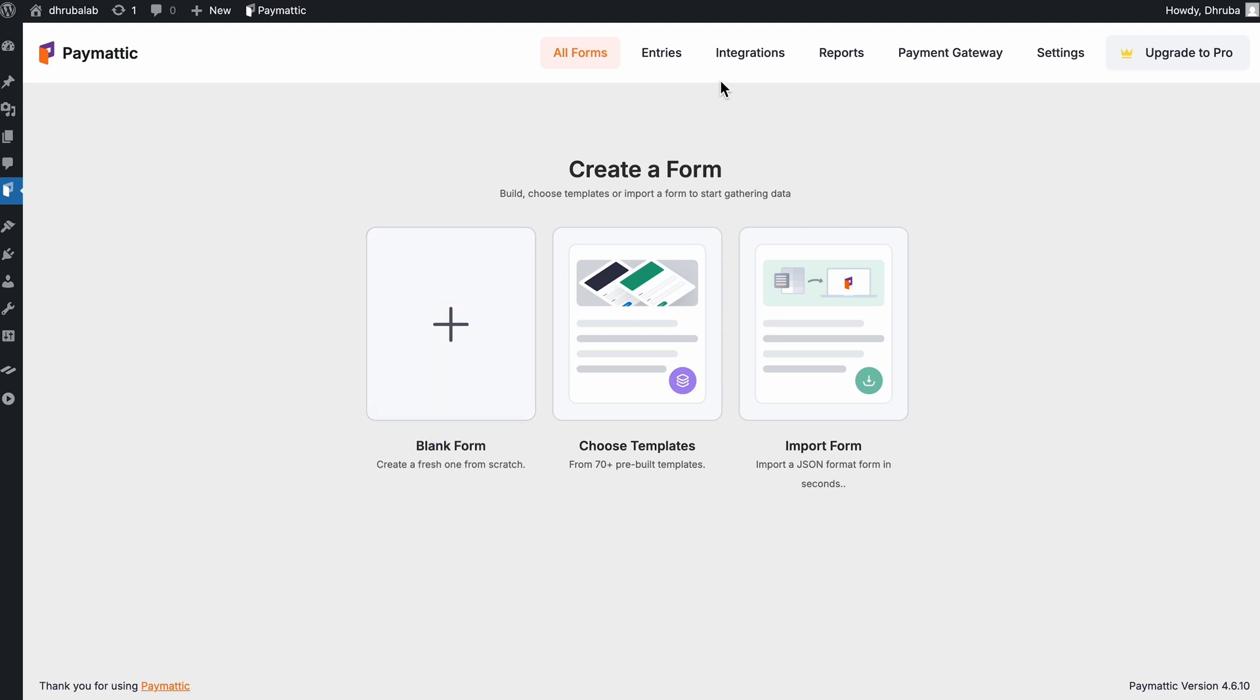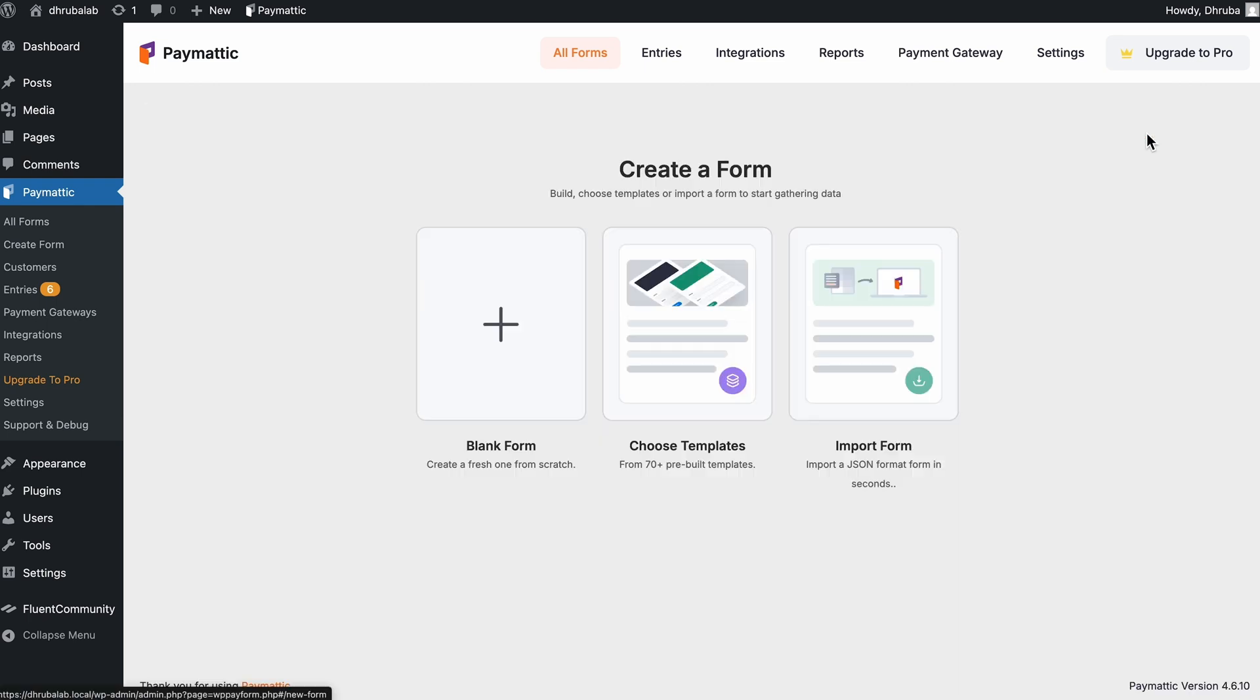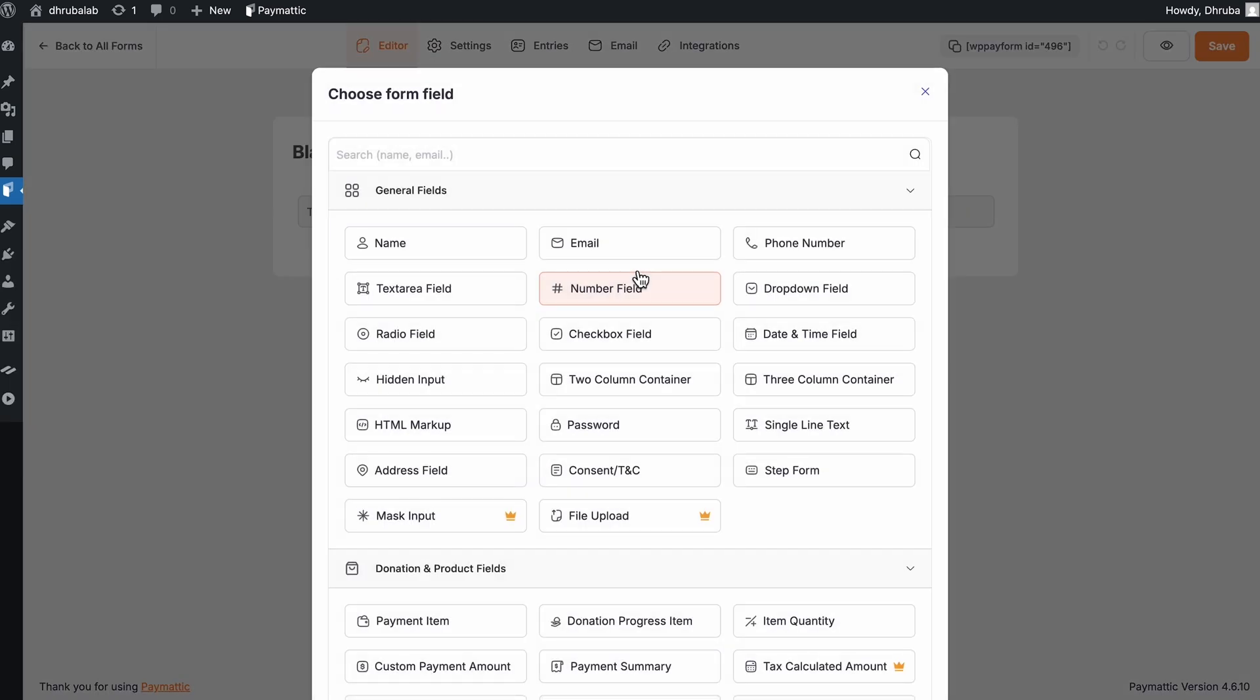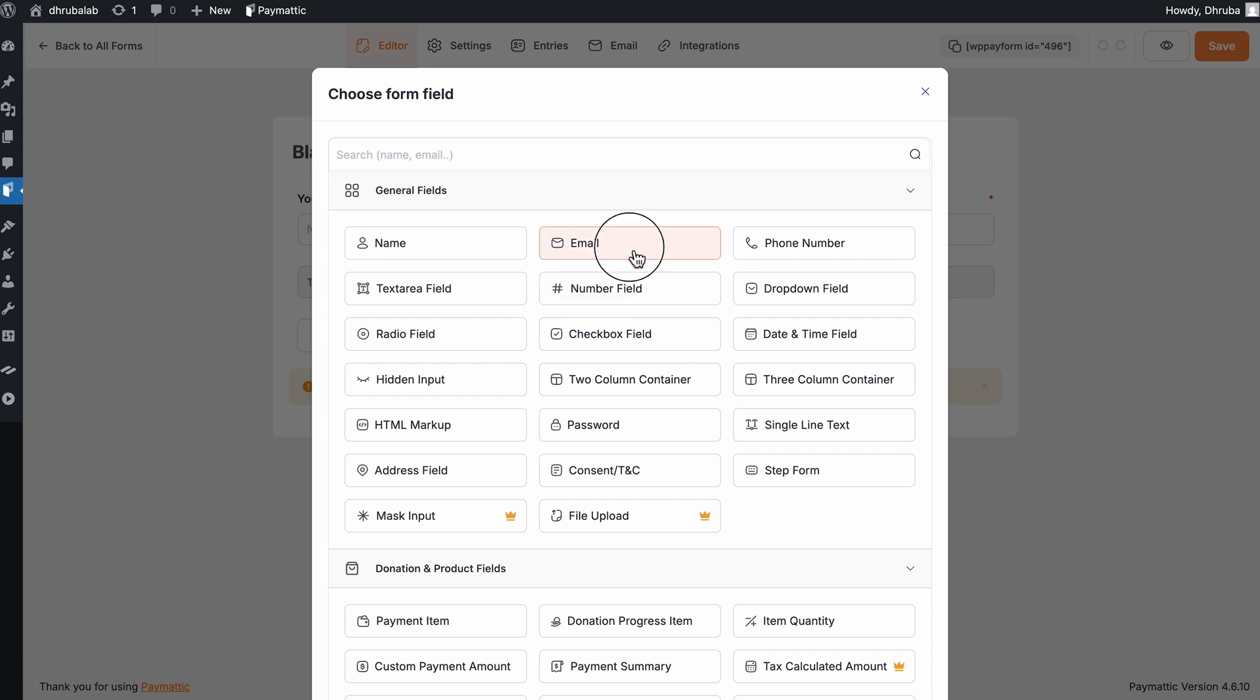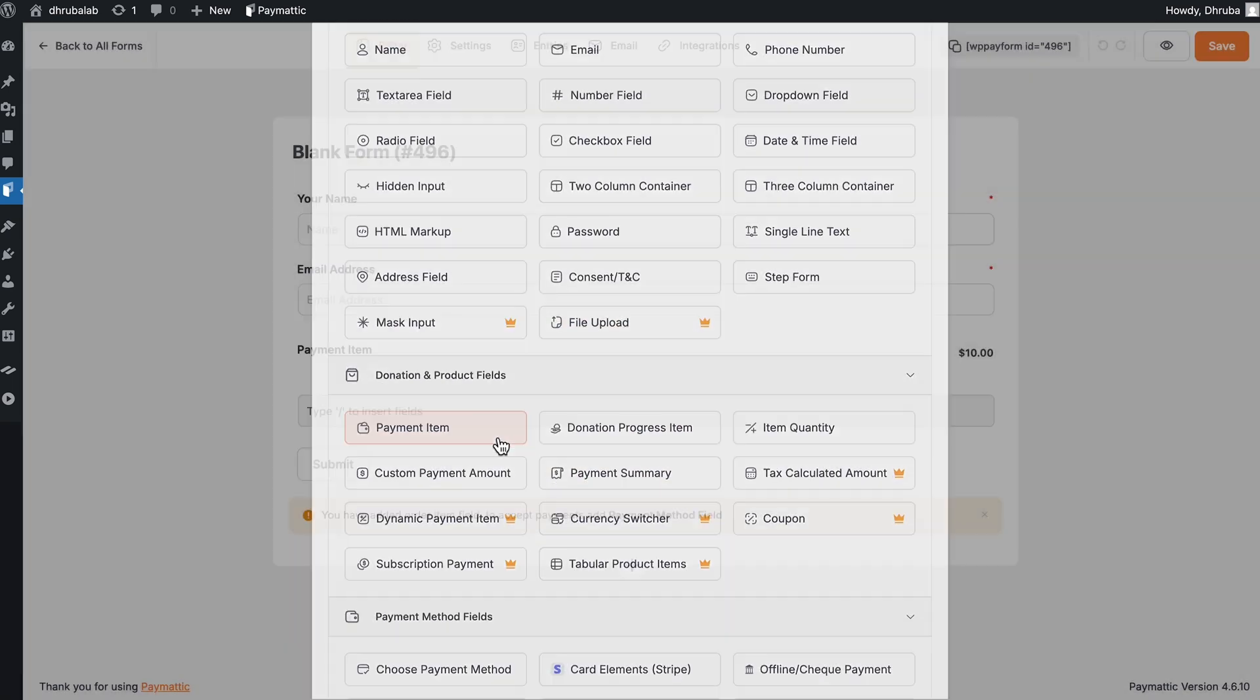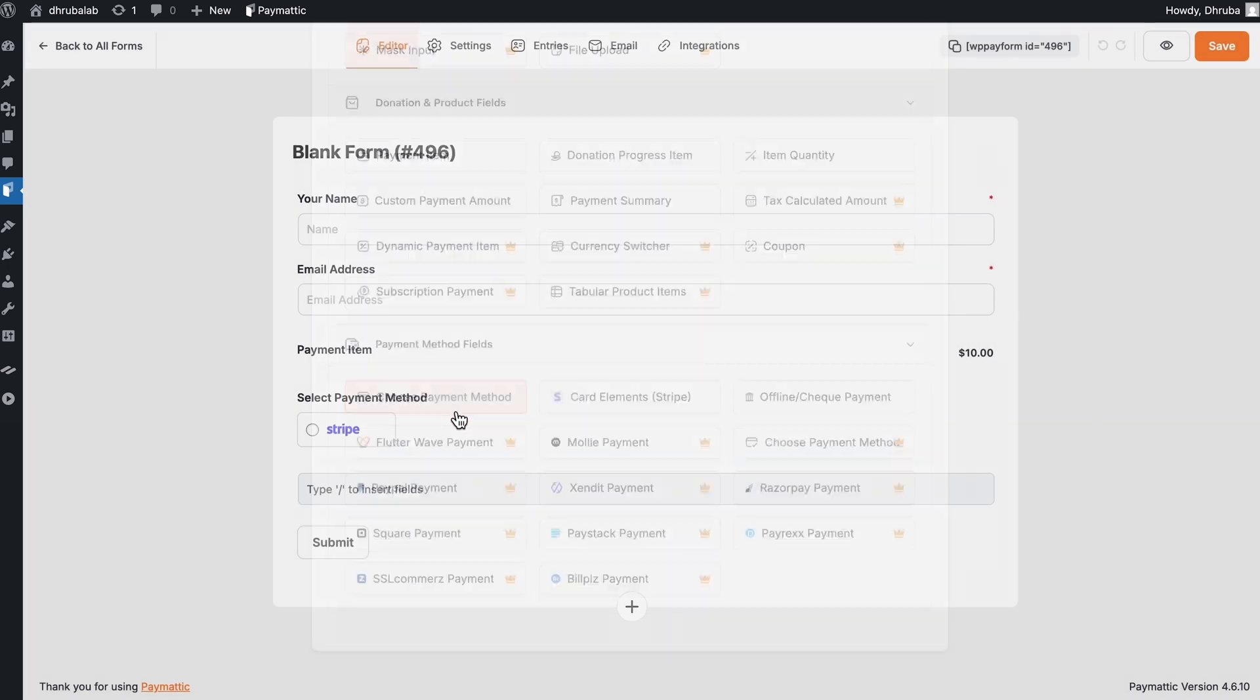I'll open the integration tab and quickly enable FlowCommunity integration. I think it's done in seconds. So now I'll go to All Forms and add a new one starting from a blank form. So here I'll just need to add input fields to collect the basics. This is why I'll take name, email, payment item, and payment method.